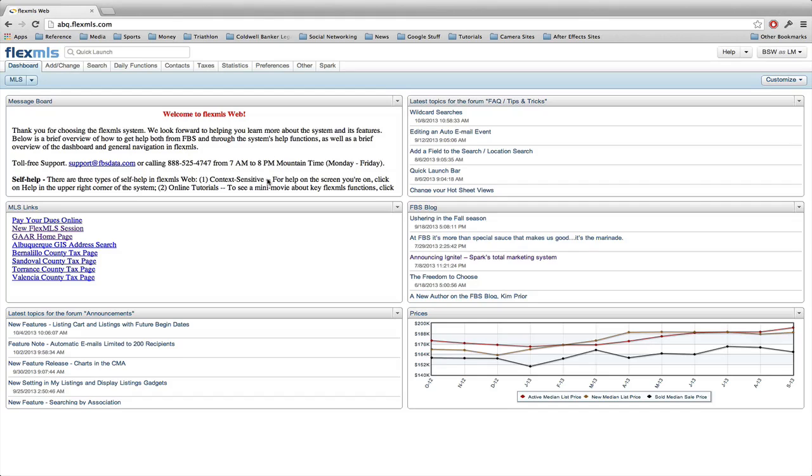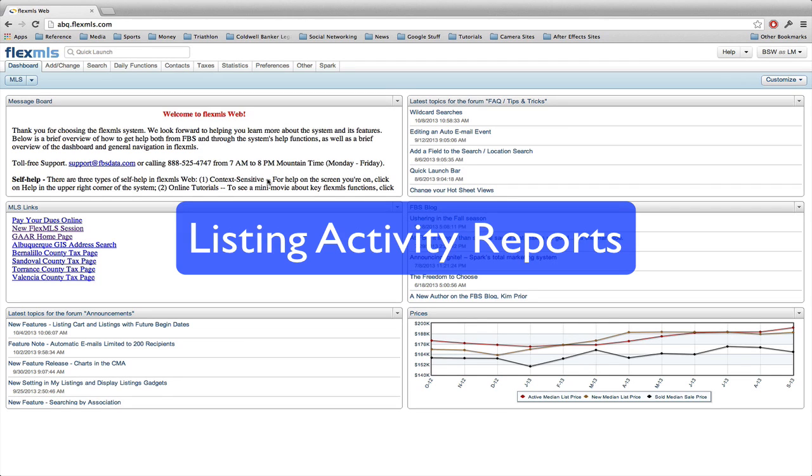Hey guys, it's Brandon with the Blue Crew here at Cobalt Banker Legacy. In today's Flex MLS tips and tricks, we're going to talk about listing activity and how to send listing activity reports to your sellers or your clients.